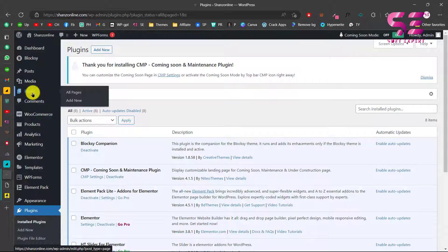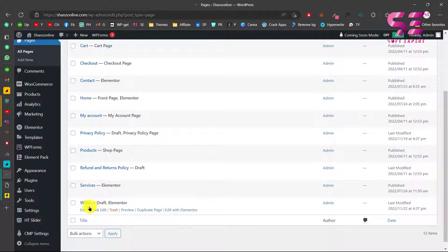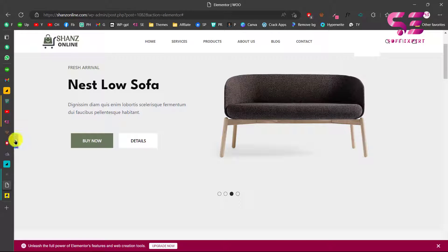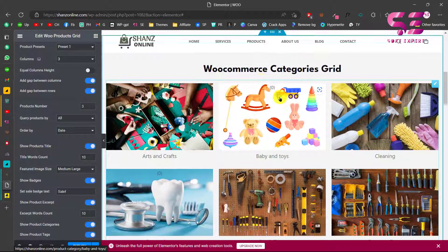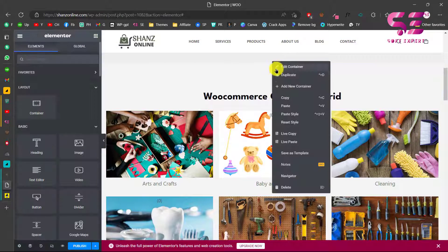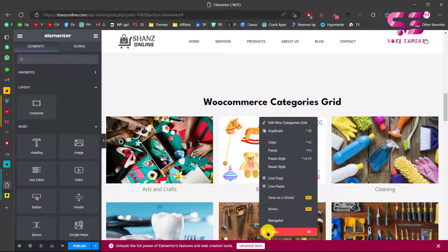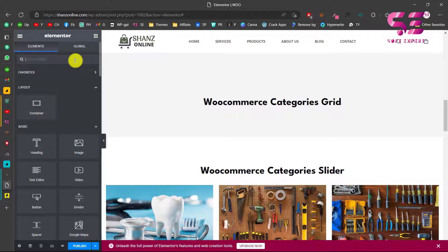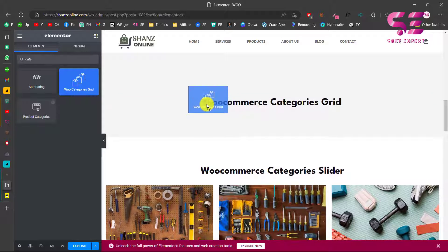Go to Pages and add a new page or edit any existing page. I have already created one page and opened it in Elementor. You can see we have a WooCommerce category grid here. To show you from the start, I'll replicate the container and remove the existing widget. To display a WooCommerce category grid, just search for 'category' and you will see the WooCommerce Category Grid widget - drag it onto the page.